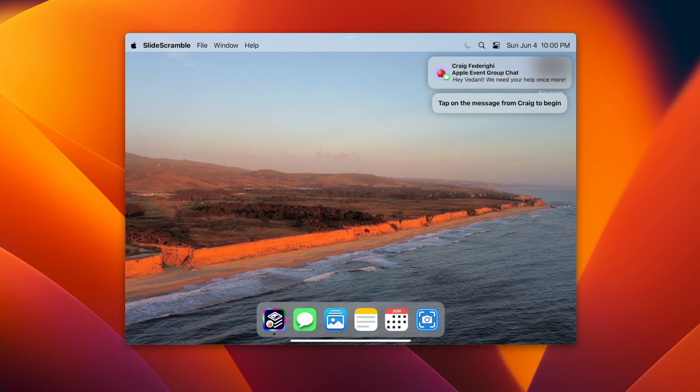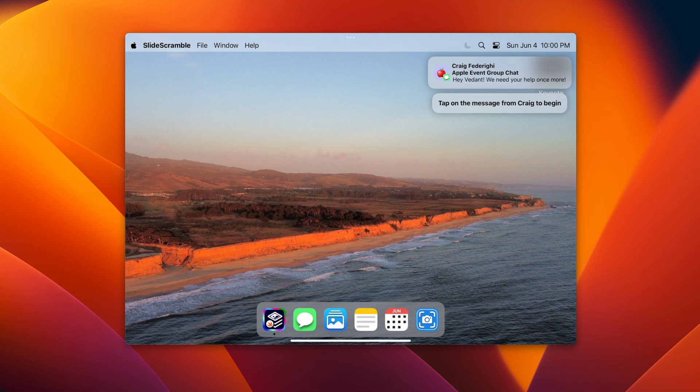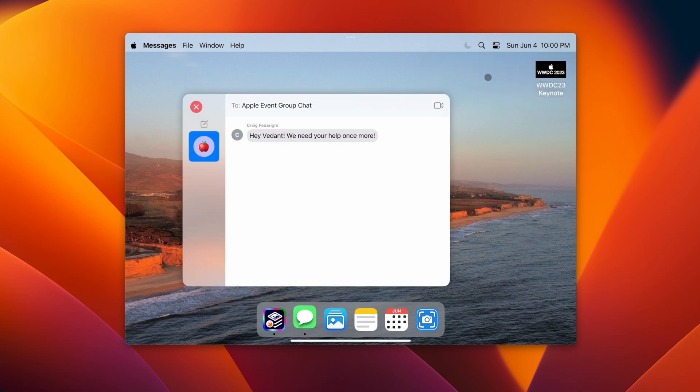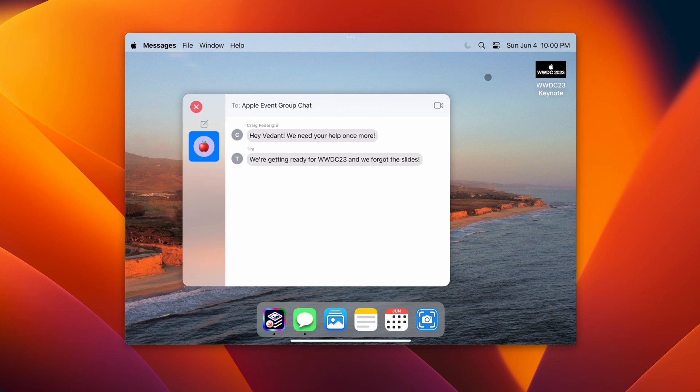The story is dated on June 4th, so this is happening a day before WWDC 2023 takes place. To begin the story, the user is prompted to tap on the notification, which opens the Messages app.